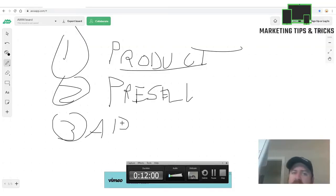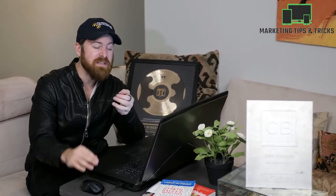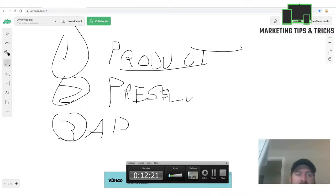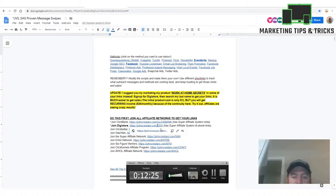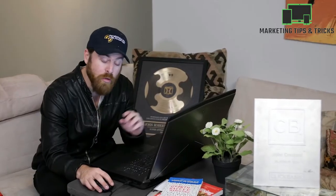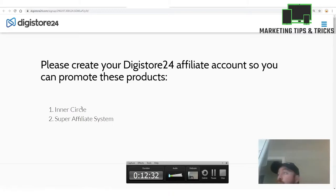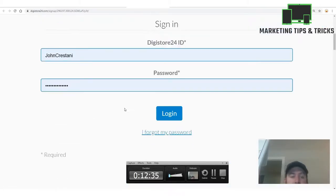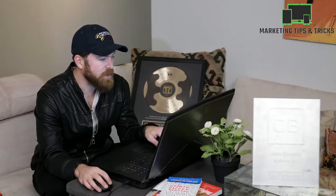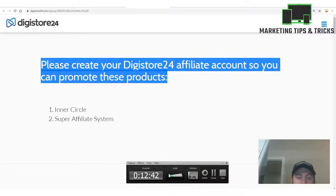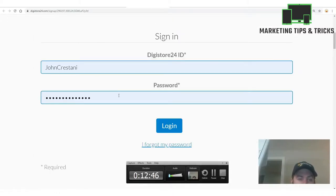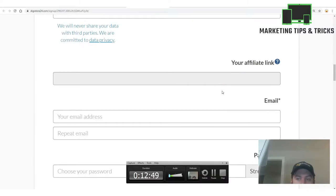First, understand how affiliate networks pay you. I'm going to show you an affiliate network that accepts people no matter what age or country you're from, and they'll pay you via PayPal, bank wire, or check. The affiliate network we're working with is called DigiStore24. When you click the link in the description — johncristani.com/digistore — you'll create an account.